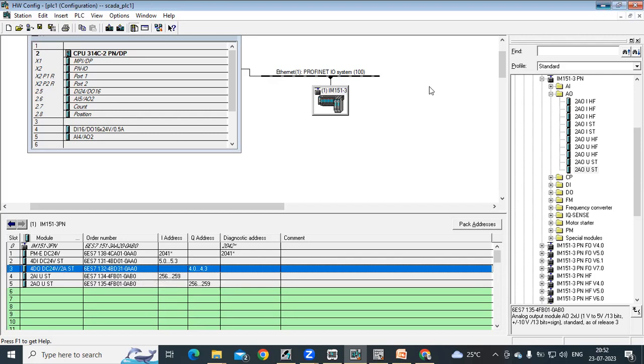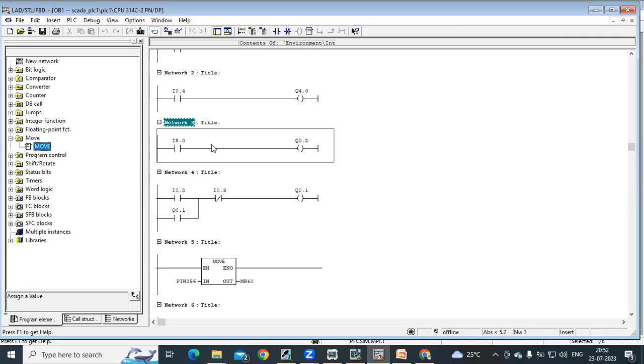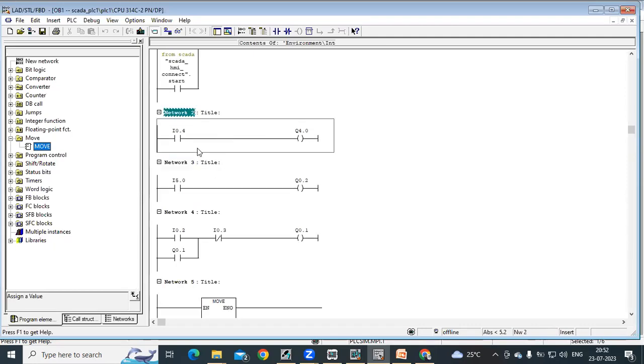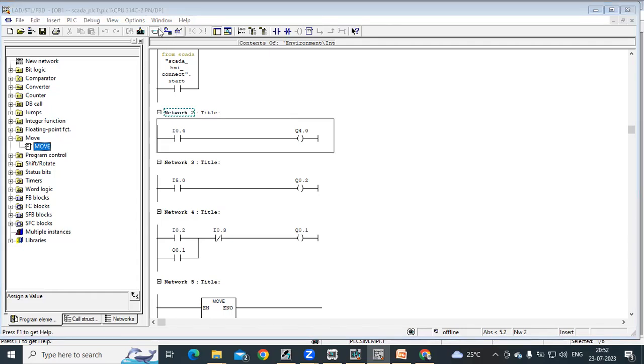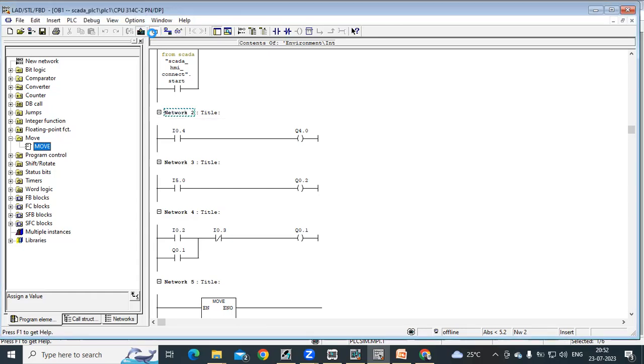For example, already we are done for the previous one, the Profibus DP. For this program, we are done with this logic and download it.